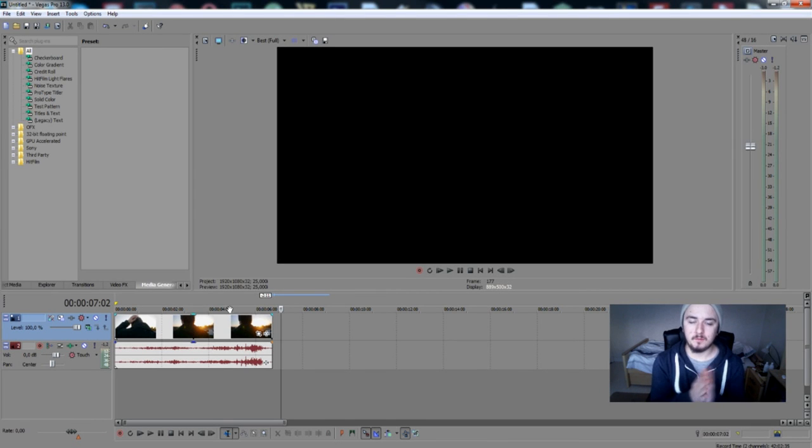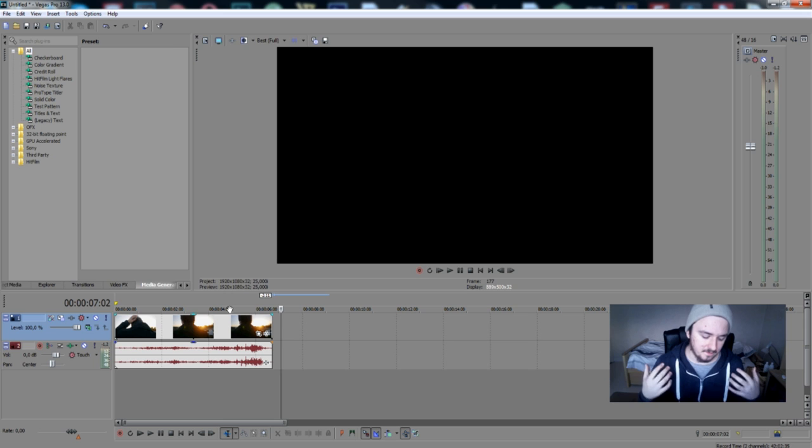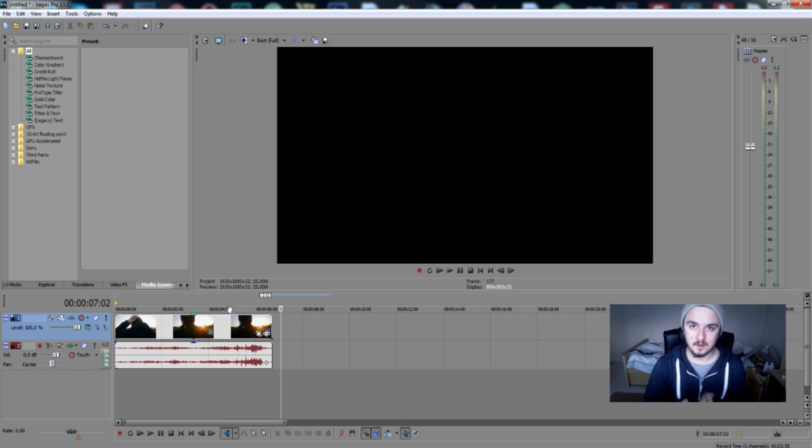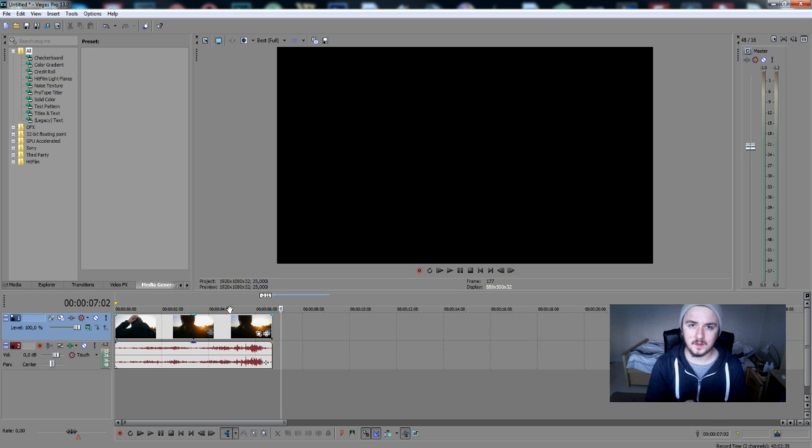Hey guys, what's up? It's Alex and welcome to a brand new Sony Vegas tutorial. In this video we're going to talk about slow motion, a technique that's been around since movies and cameras began. I'm going to use Sony Vegas Pro 13 for this video.